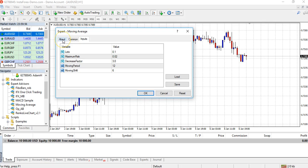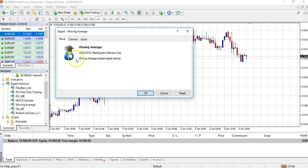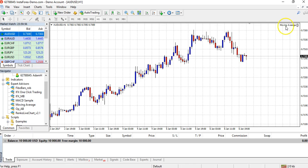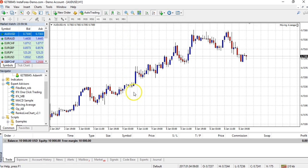That will open up this window, which is just where we can customise any settings associated with the EA. If you have some particular settings that you wish to adjust, this is where you can do that. If not, just leave them as standard and click OK. And if we look up in the top right-hand corner of the chart, we can see the name of the EA and also this little smiley face — and that is how we know that this Expert Advisor is running on this chart.